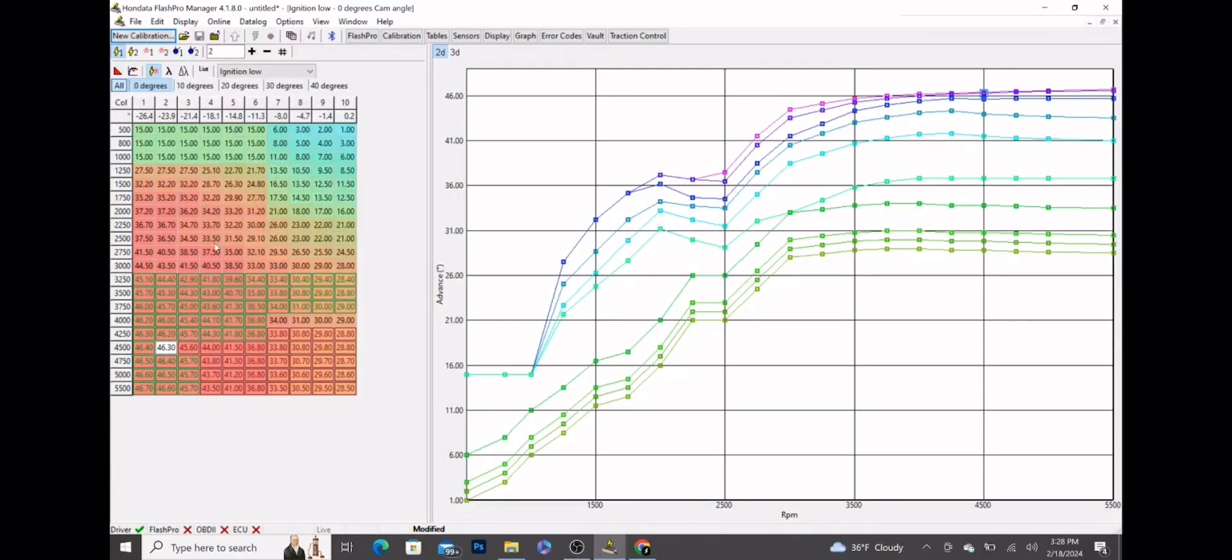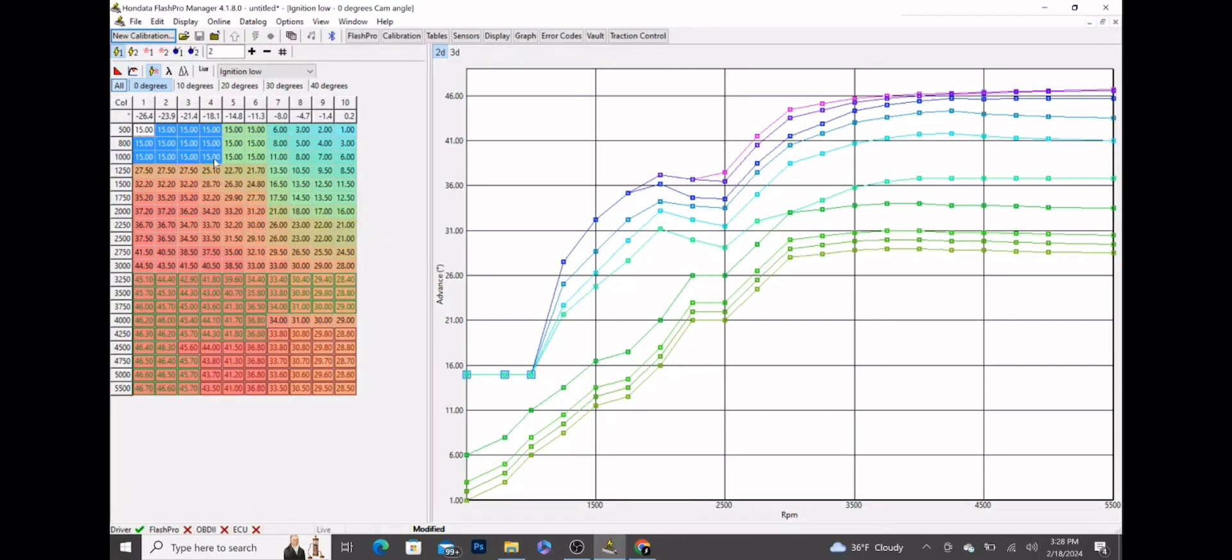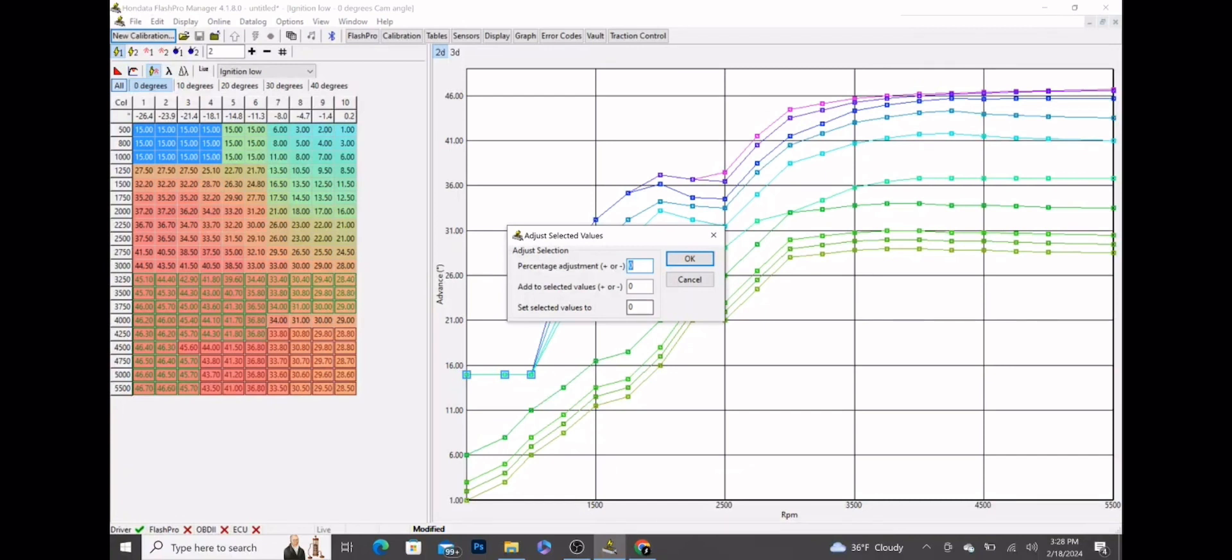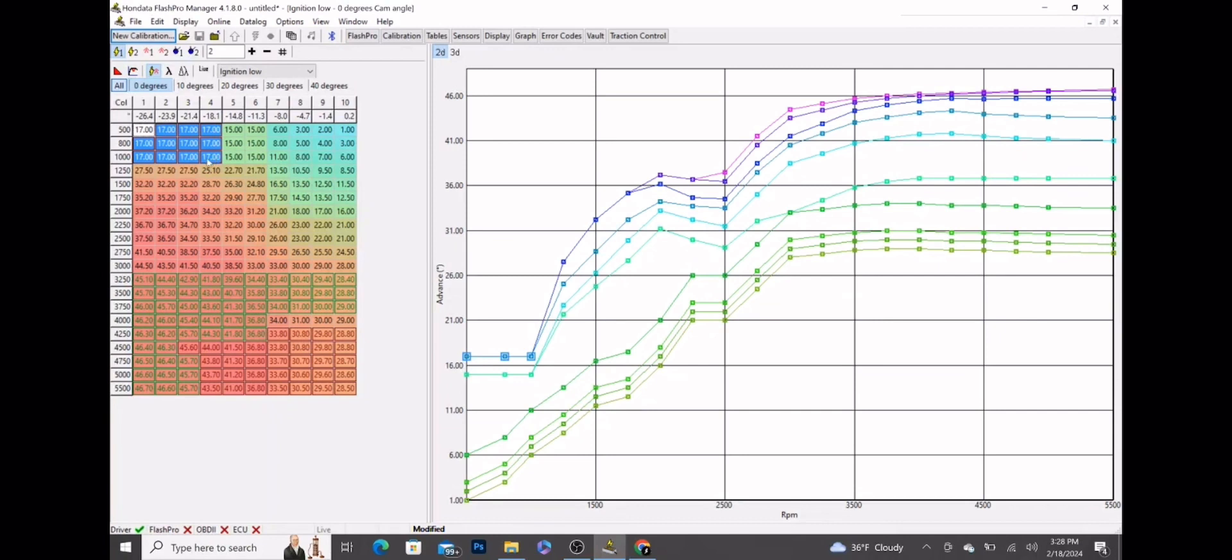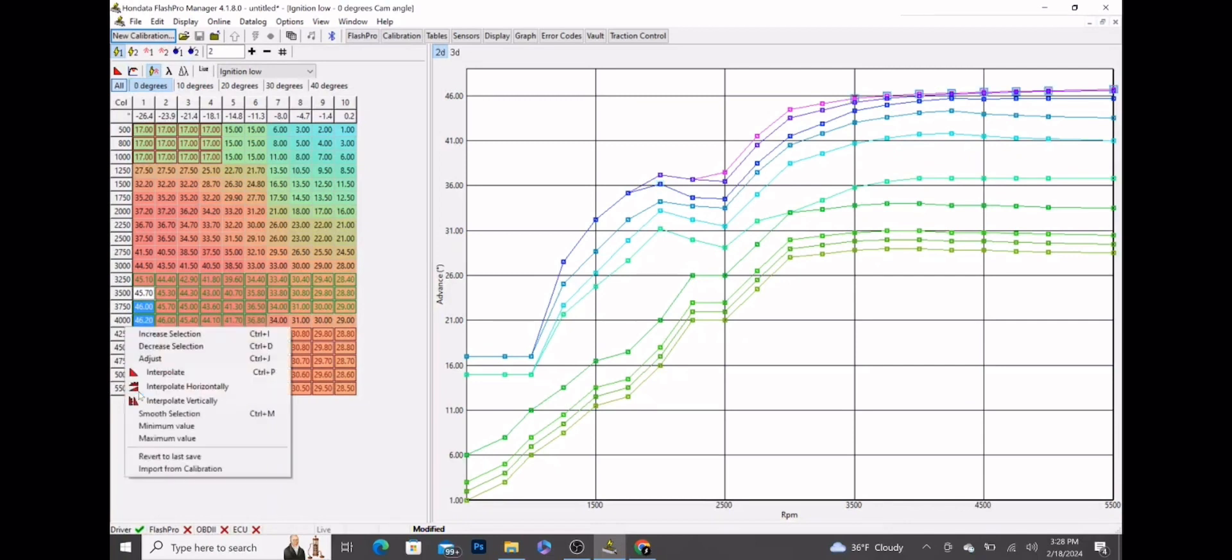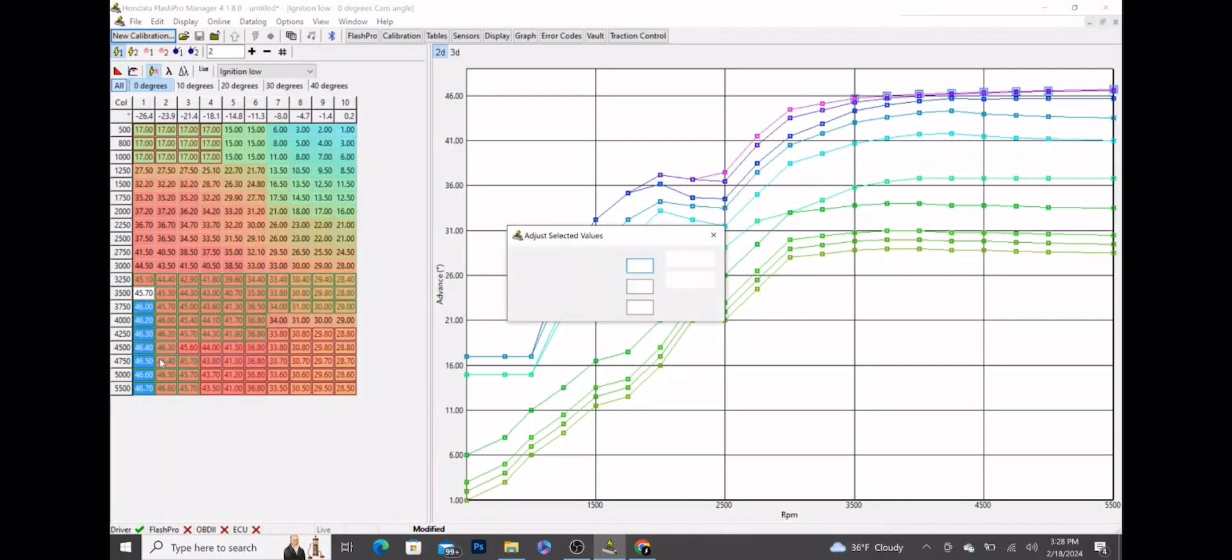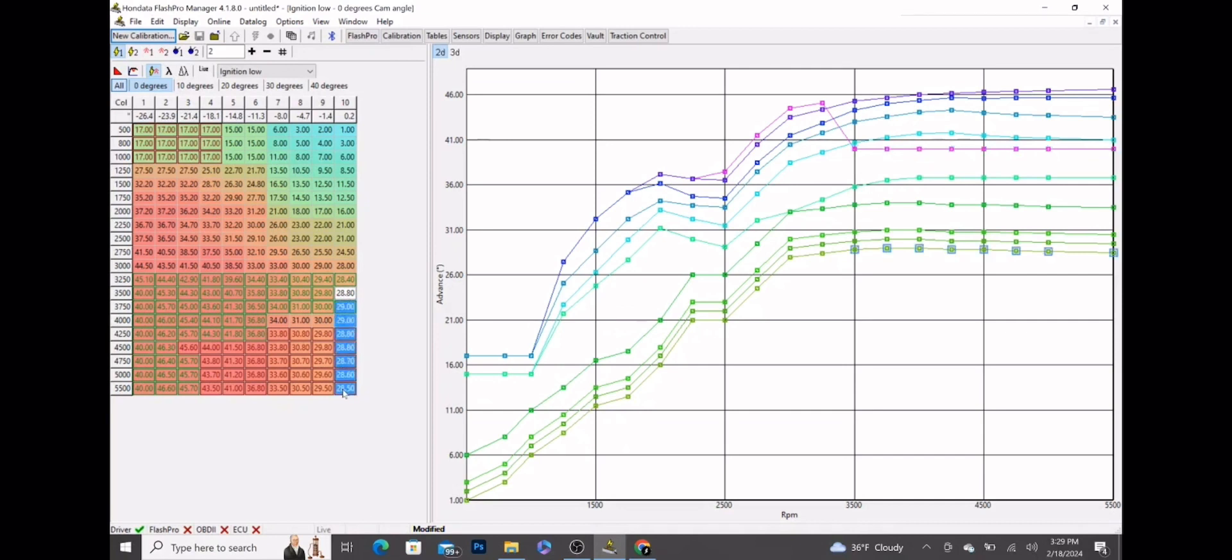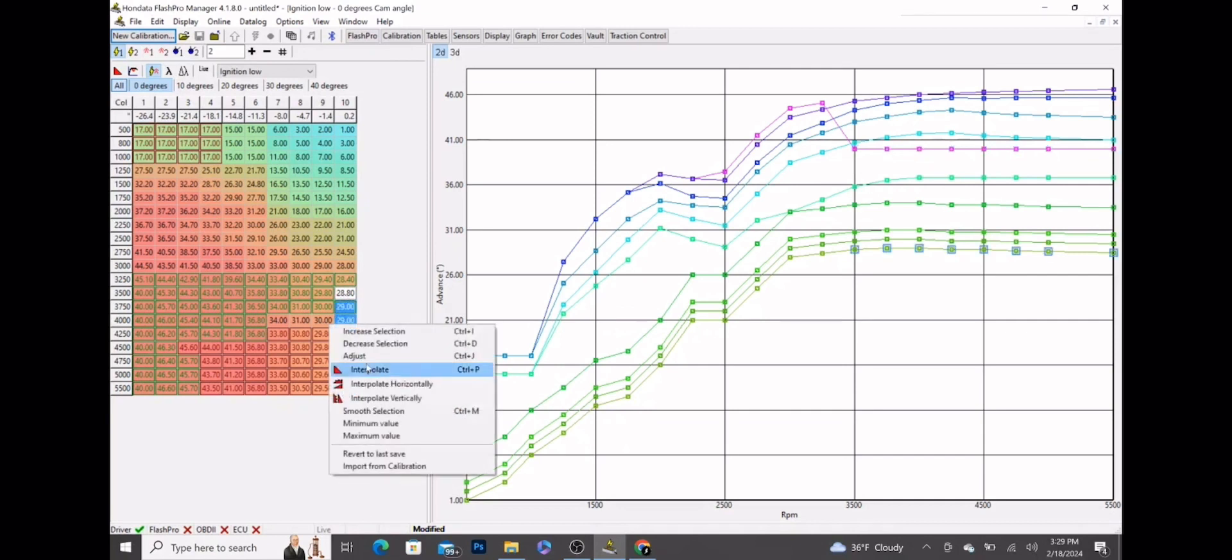First things first, you're going to go columns 1 through 4 up to 1000 RPM, highlight those, right click, adjust, and set those all to 17. Now that's just for scaling purposes - you'll see how that plays into effect later. Next thing we're going to do as part of the setup is go to 3500 and column 1 all the way down, right click, adjust, set that to 40 degrees. Then we're going to go to column 10 and the full throttle columns over here, and we're going to highlight from 3500 again going down to the end, adjust to 26 degrees.